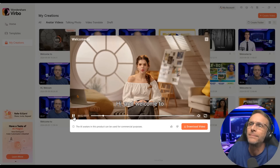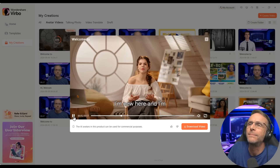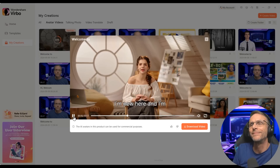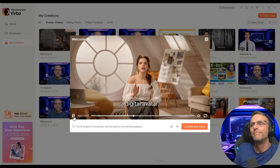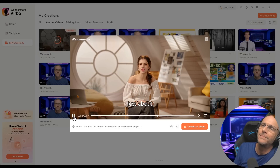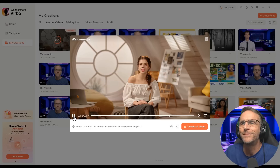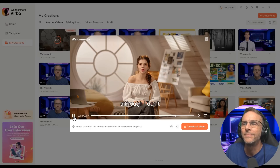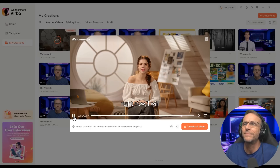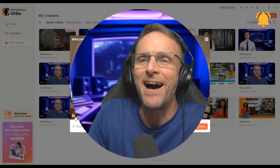Hi, and welcome to Bob Doyle Media. I'm Elizabeth. I'm new here, and I'm a digital avatar, sure, but I also know what the hell's going on. You can ask me just about anything you want to. And although I don't know the answer right now, I will eventually.